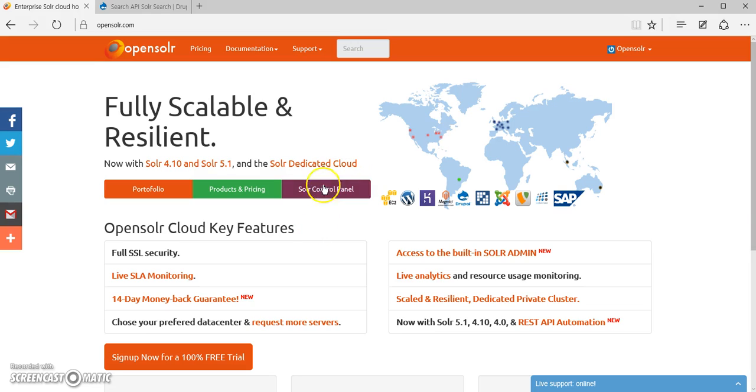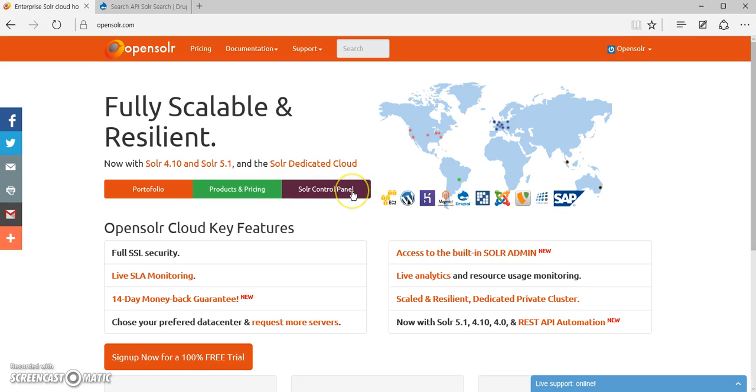Of course, as usual, you're going to have to be logged into your account and locate the Solar Control Panel button, which can also be found on the front page right here.